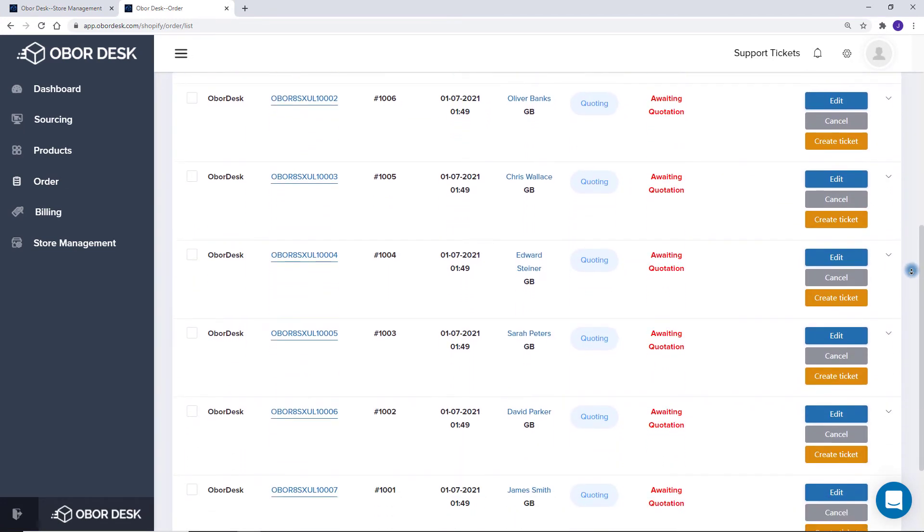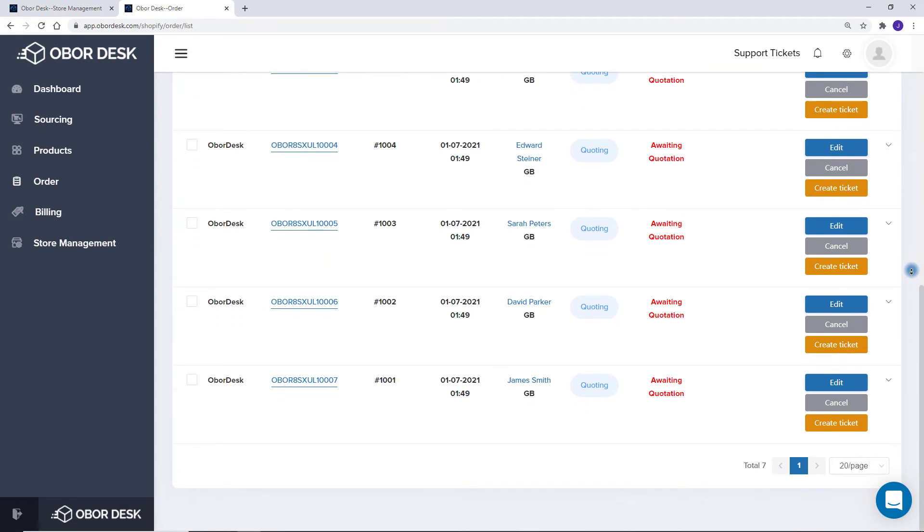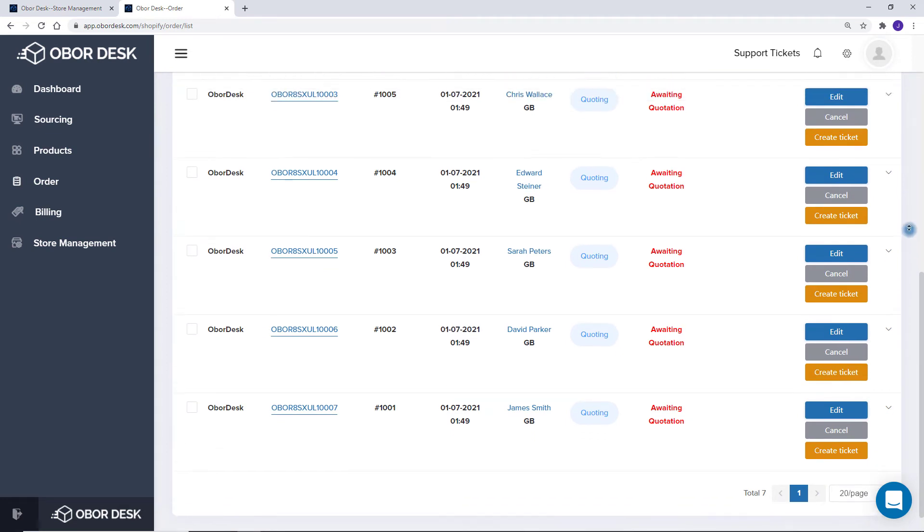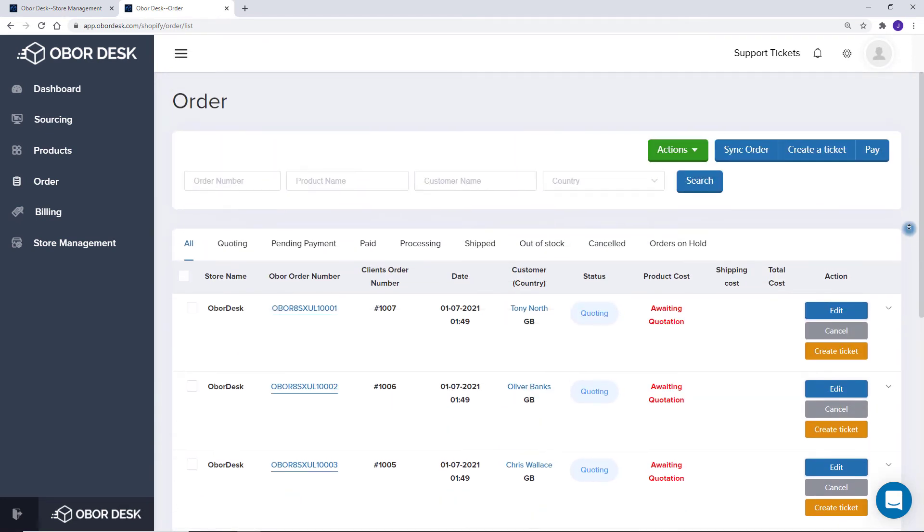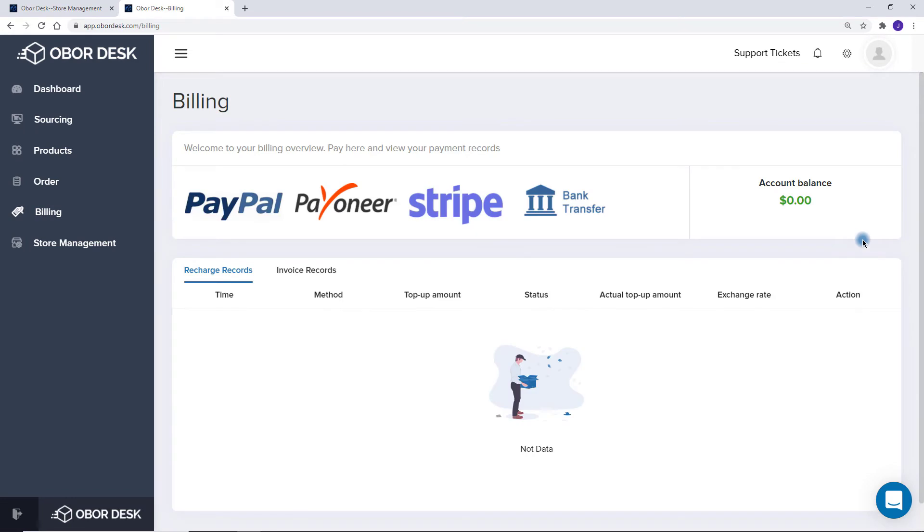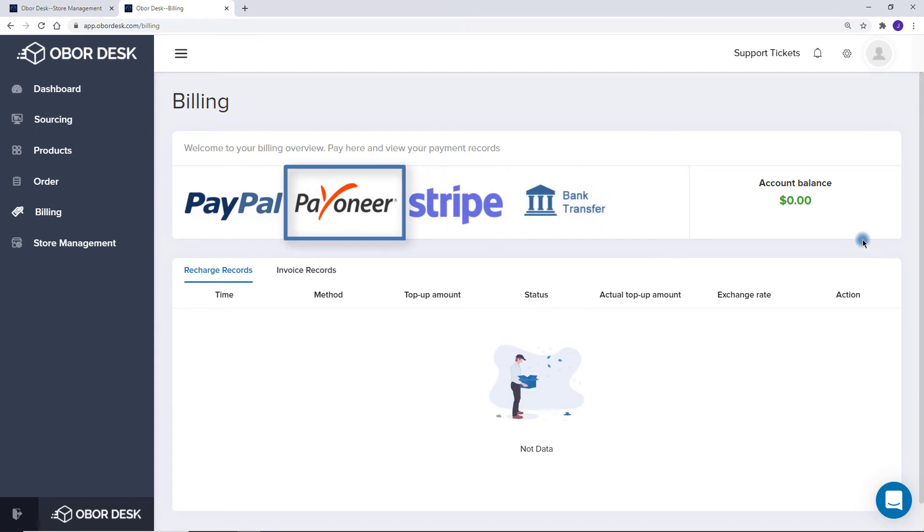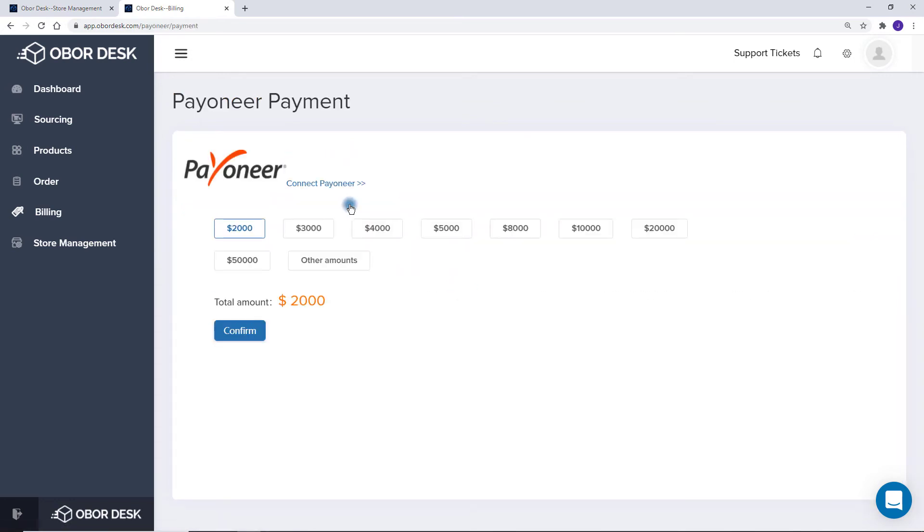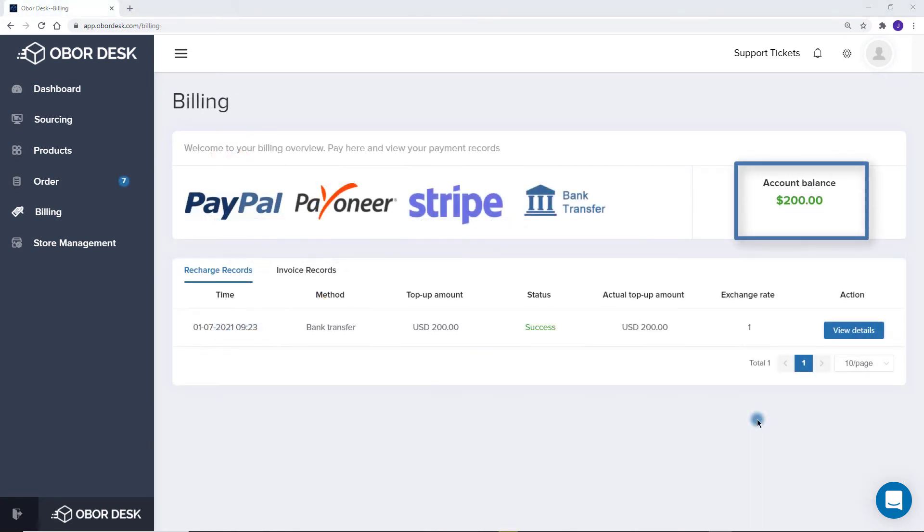Once you have orders to pay for, you will need to top up your account to pay. The most popular options are bank transfer and Payoneer. You can select one by clicking on the picture icon of your desired payment choice.